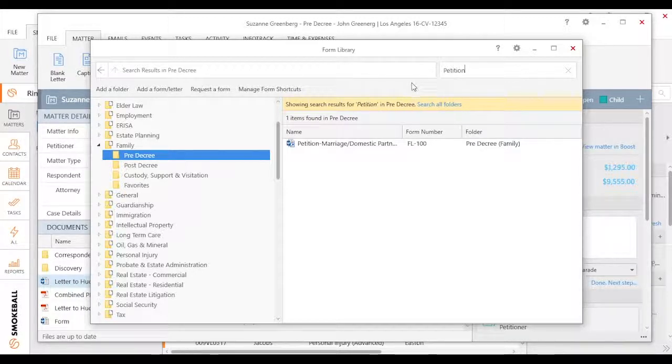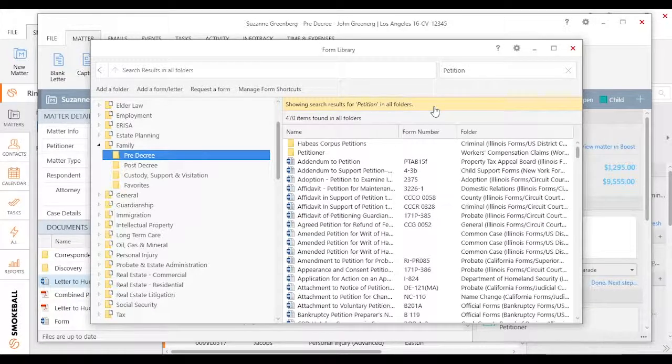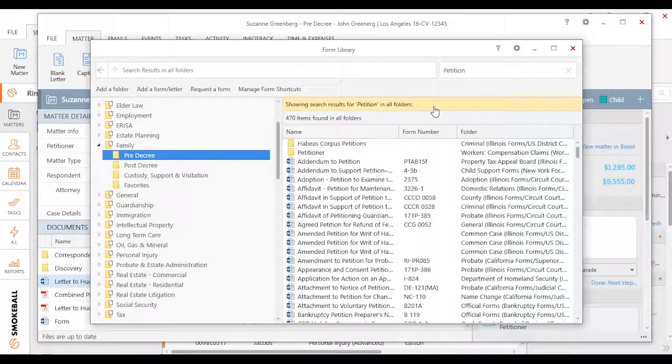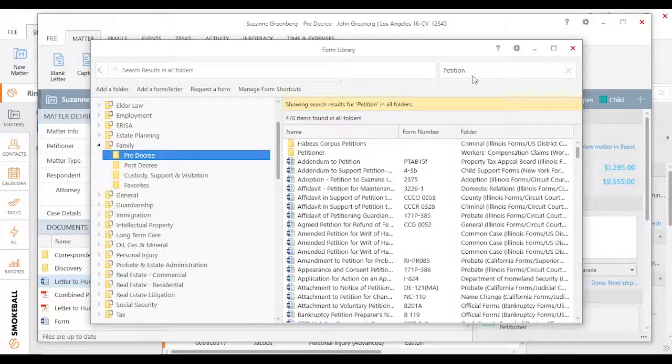Last thing I'll say on this is if you don't see anything that pops up in the specific folder, make sure you just search all folders. And on top of that, you want to make sure if you are searching in the forms and templates library that what you're searching for is very specific.